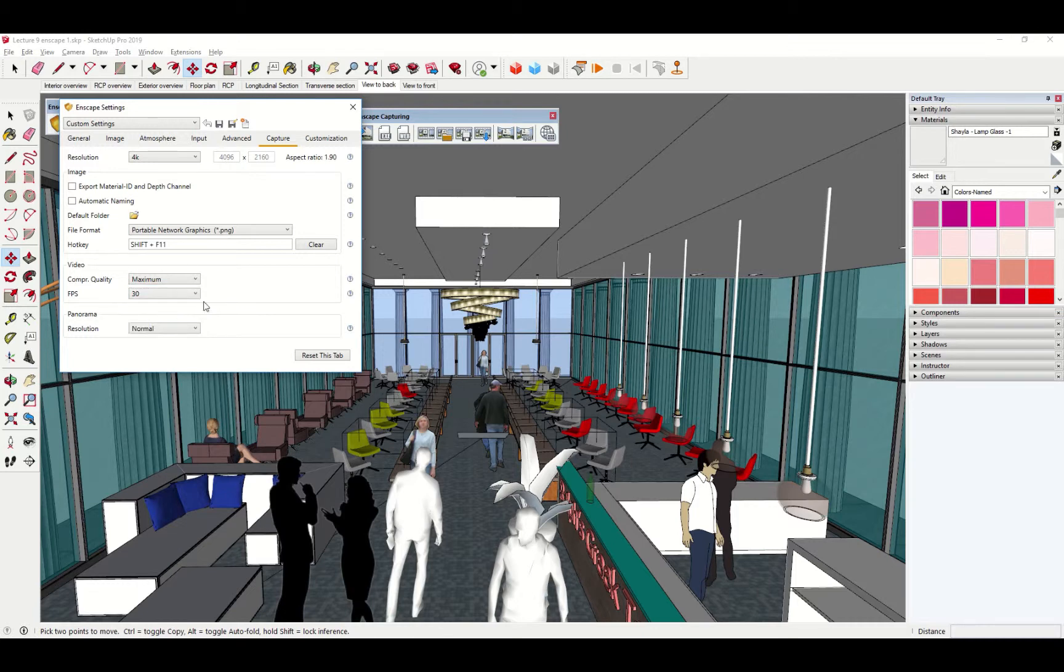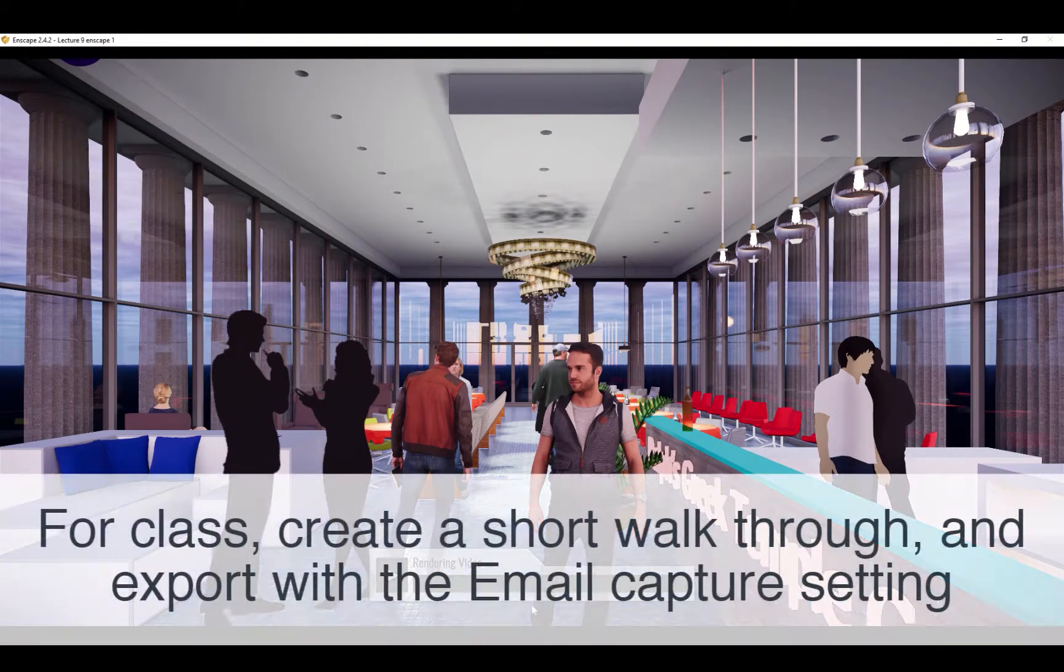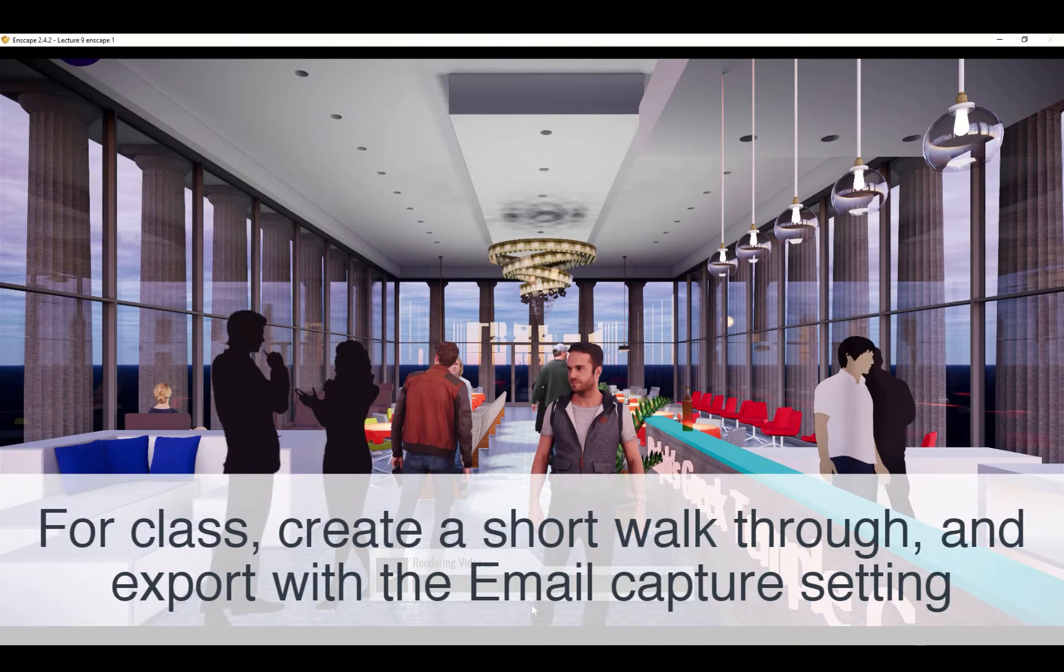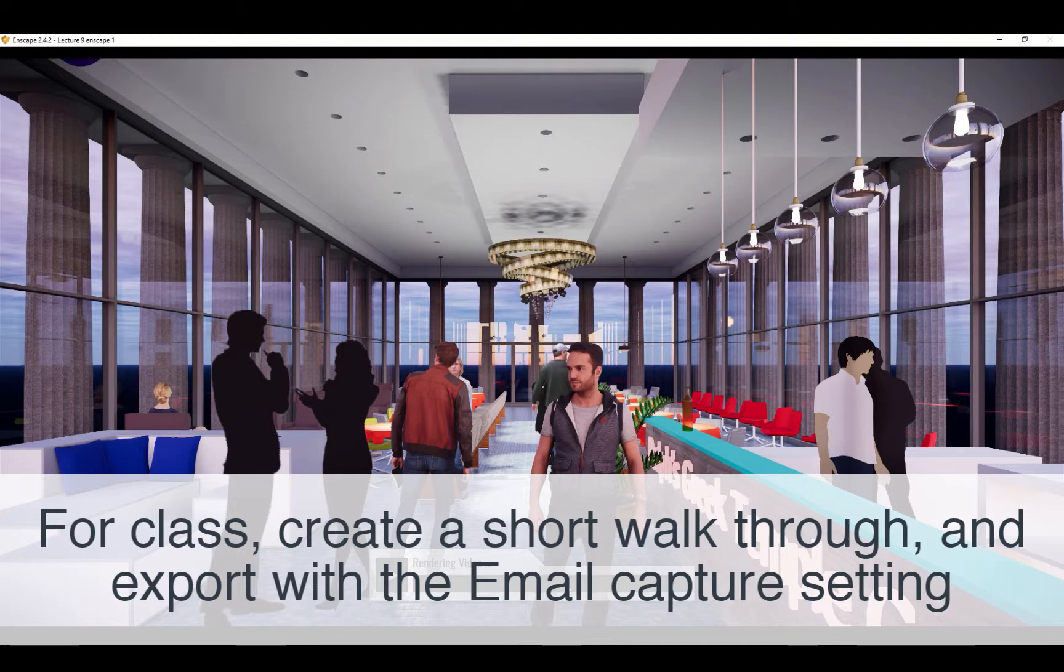And what you'll see, depending on the resolution that you've chosen, mine was set to maximum. This video could take 10, 20, even 30 minutes to export, depending on how long it is. If it's taking too long or you just want a quicker preview, by all means, choose the email setting and you'll get a video result much faster.